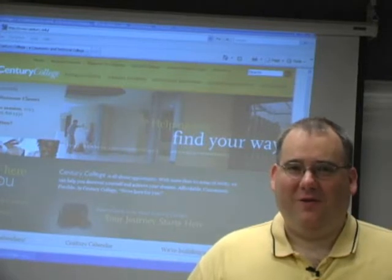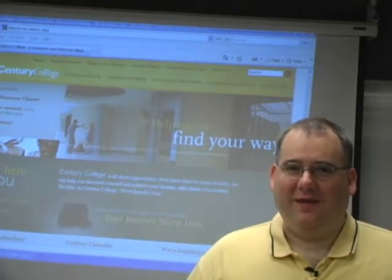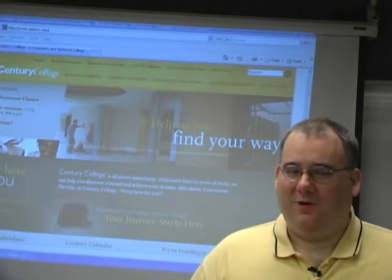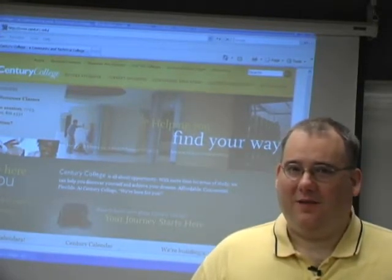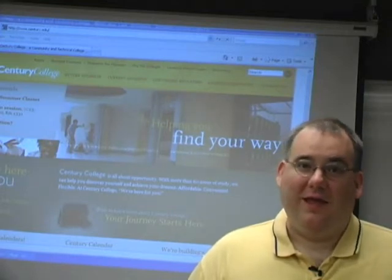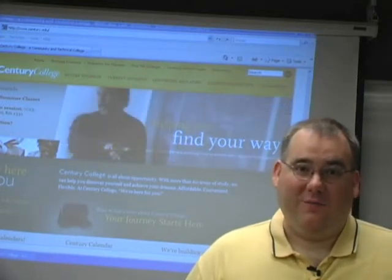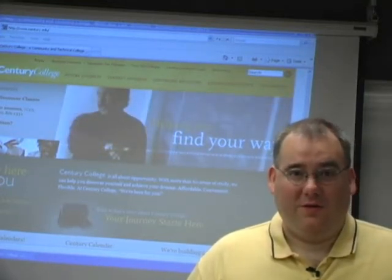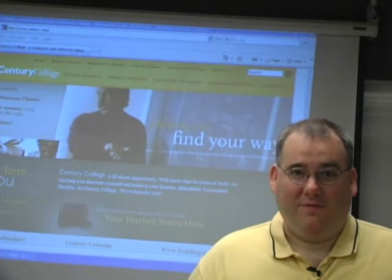Hi everyone, I'm Brian Lewis and I teach in the English Department and Women and Gender Studies at Century College. And today I'm going to show you how to get started with eFolio.